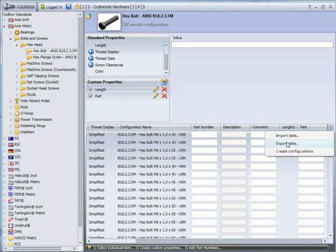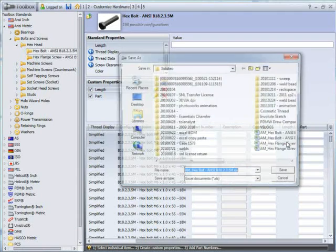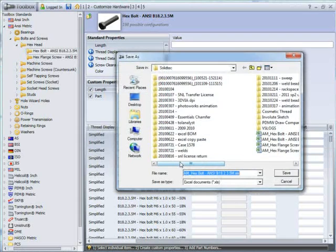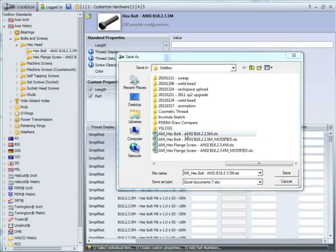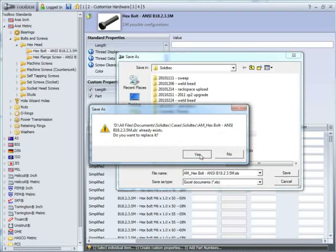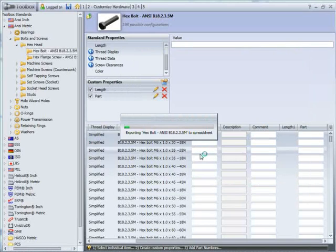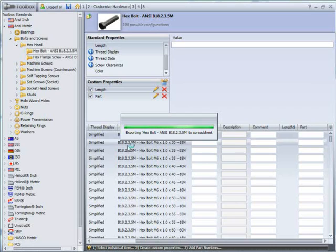What we can do is we can export them, export all these fields to an Excel spreadsheet. I'm just going to write over that one there. So it's going to create an Excel spreadsheet with all of these fields in here. We can use Excel to fill this in really quickly.